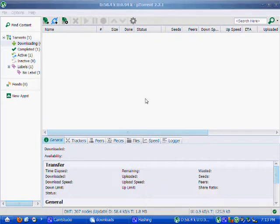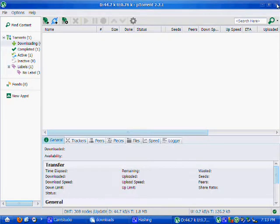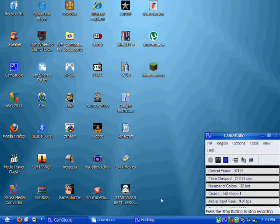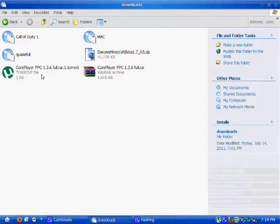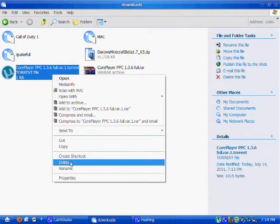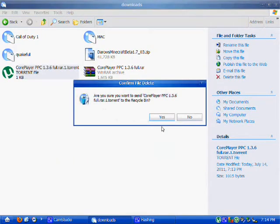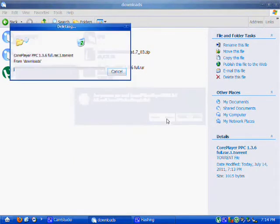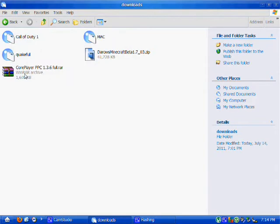So just extract that. You can delete the torrent. I'm just going to delete it because I don't want it here. Just right click on the RAR file, click extract here.